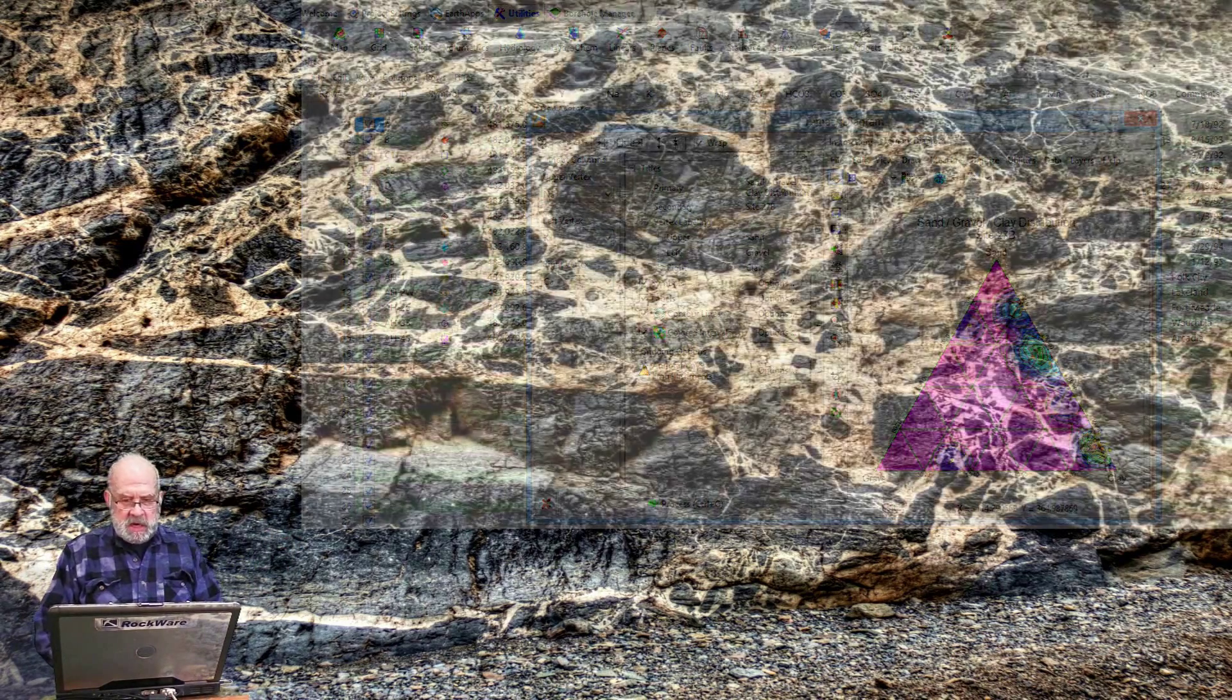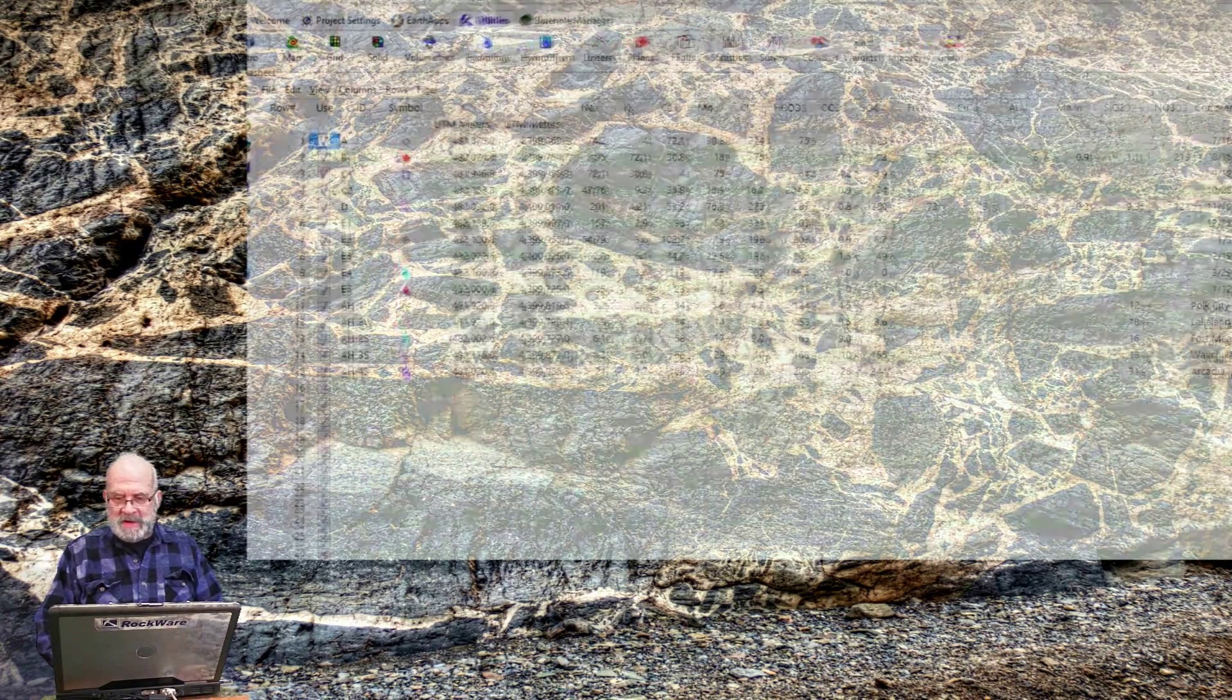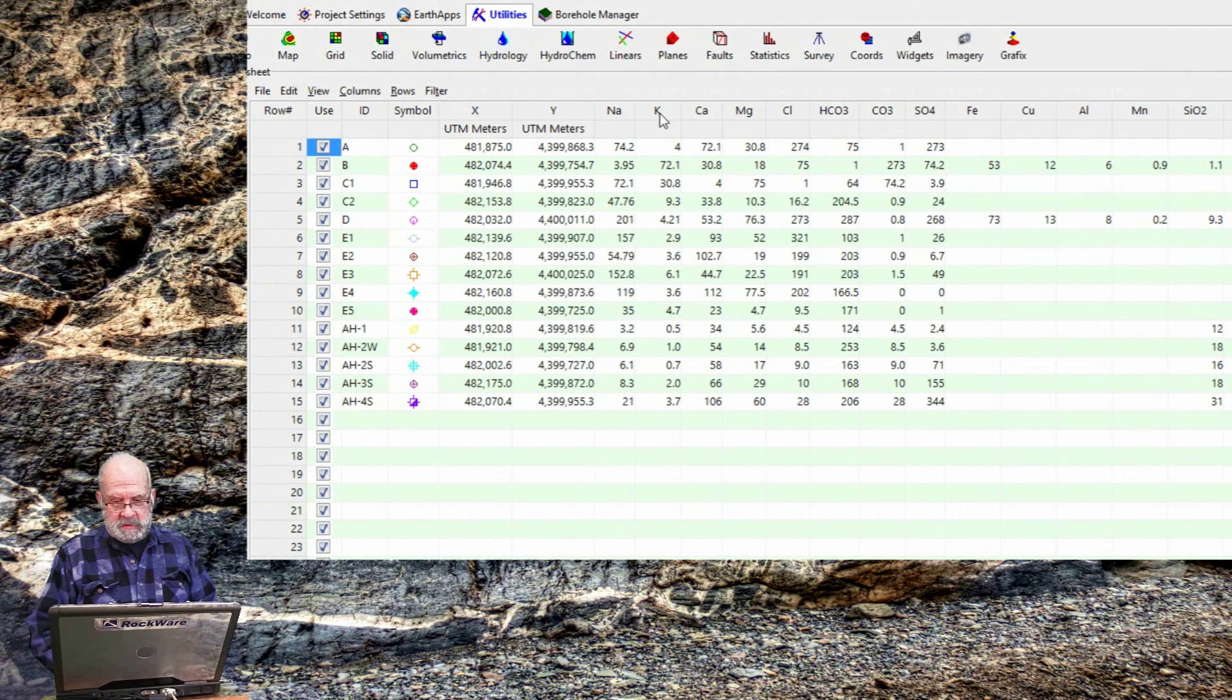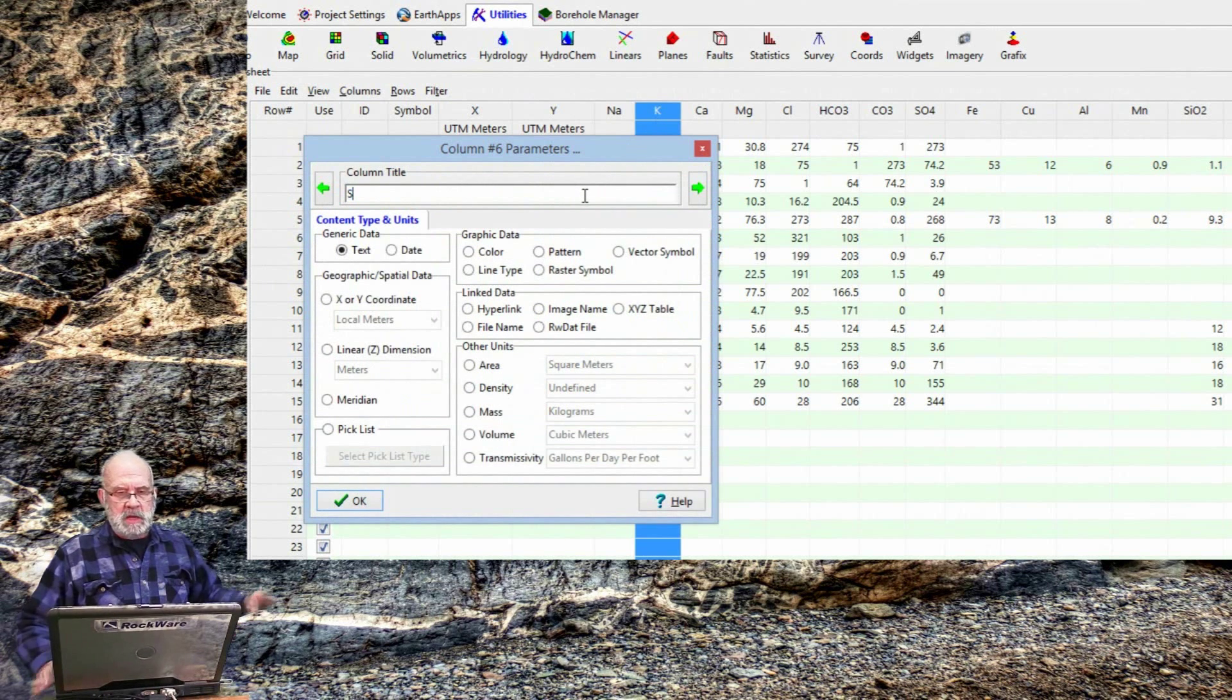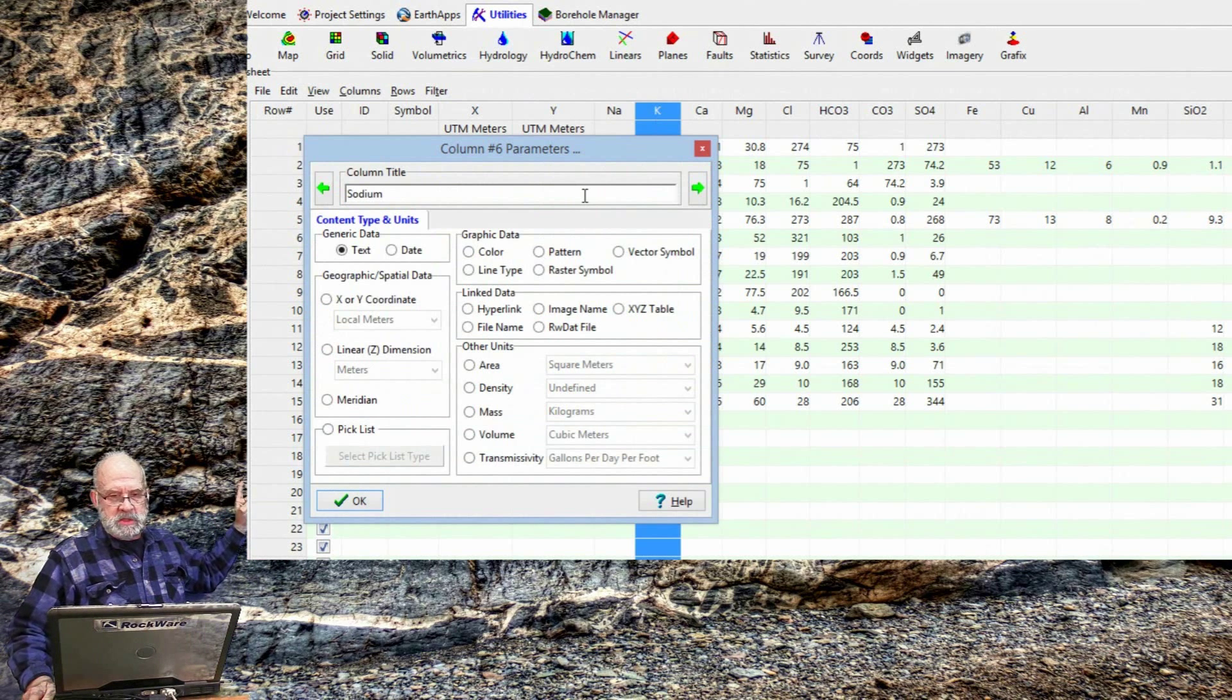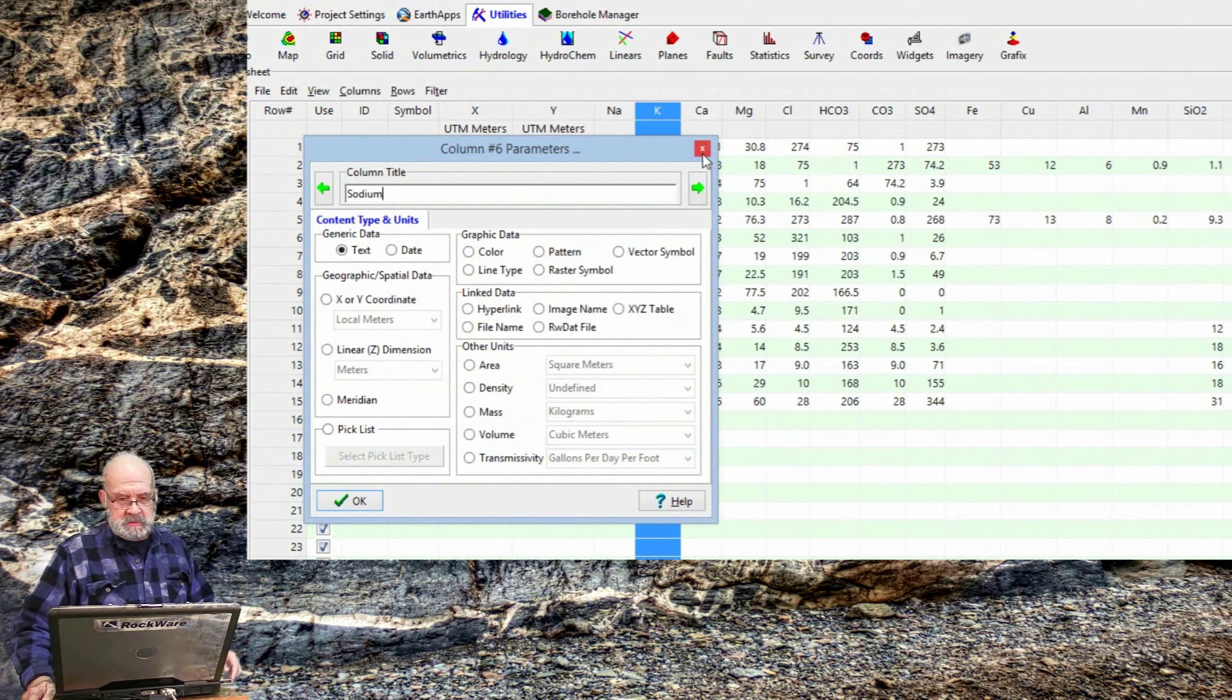To change a column title, right click on it, and a menu will pop up. You can enter a new column title right here, and use the left and right arrow buttons to quickly edit other column titles.